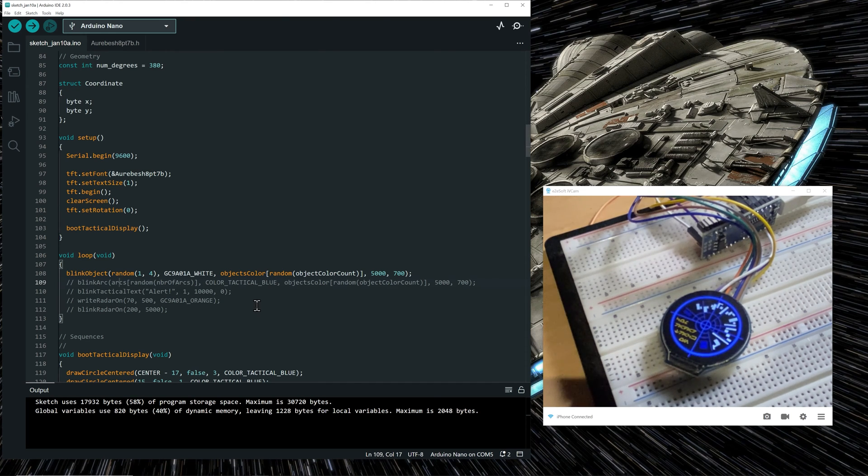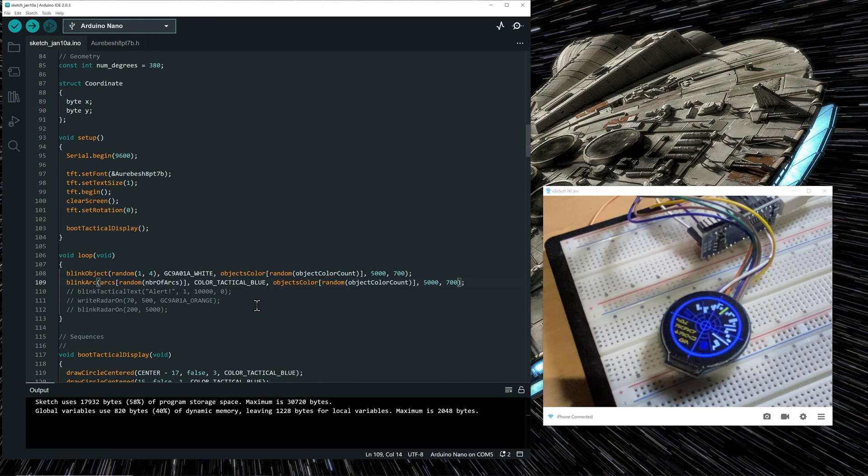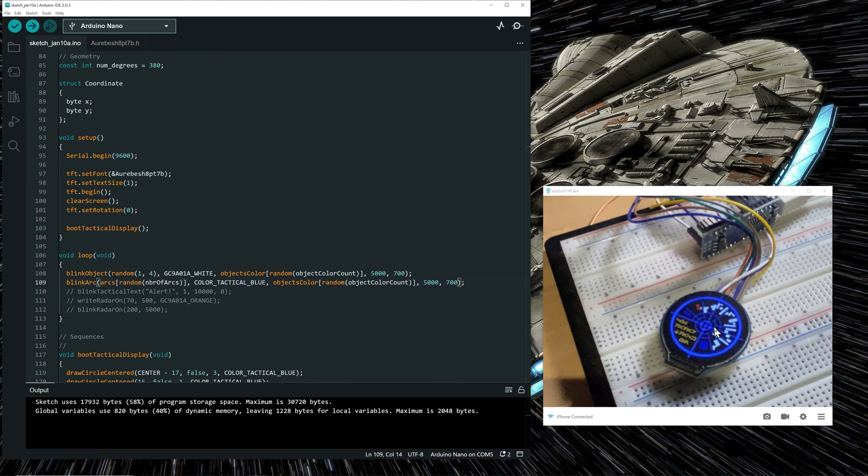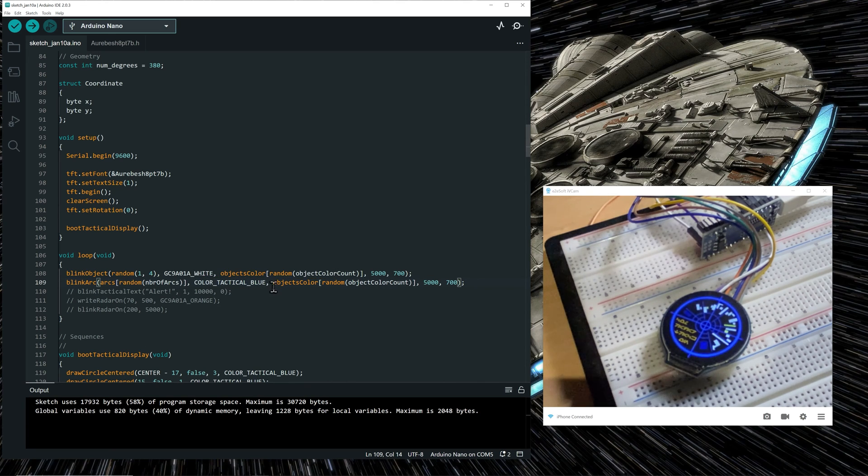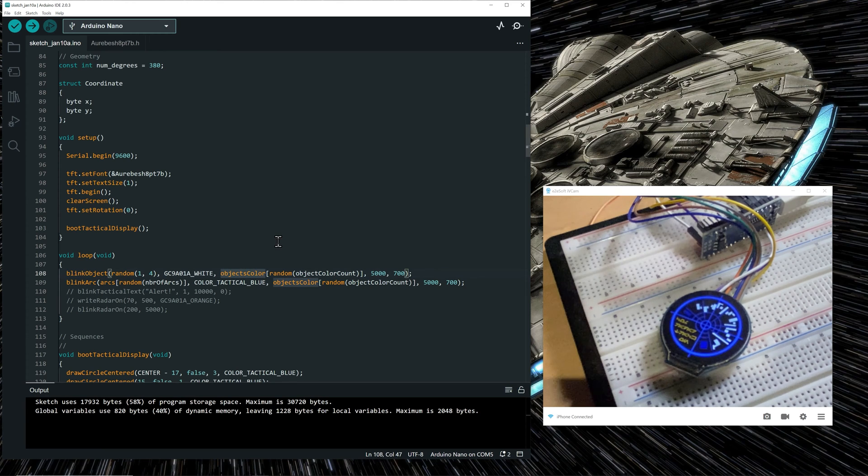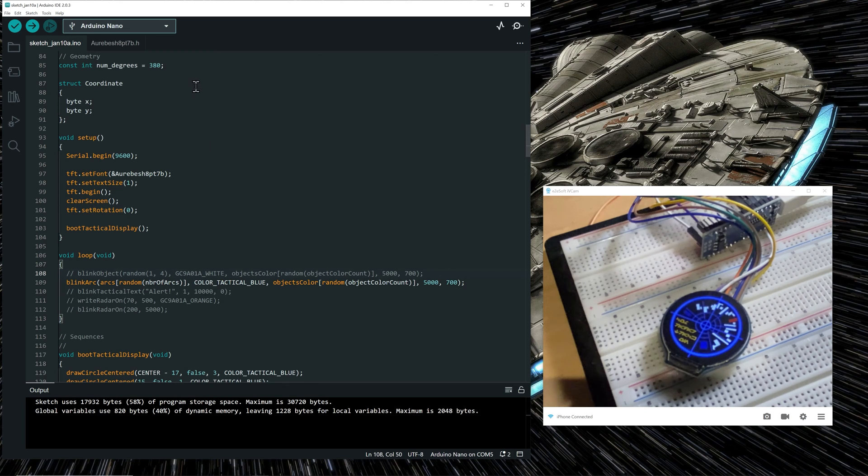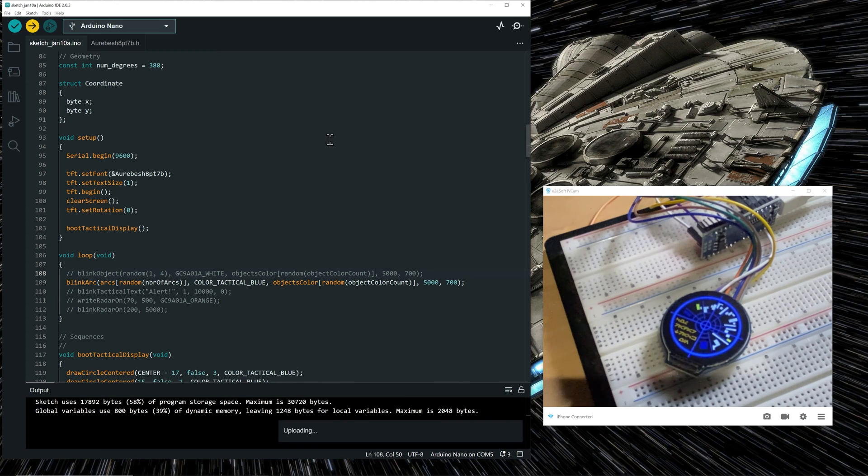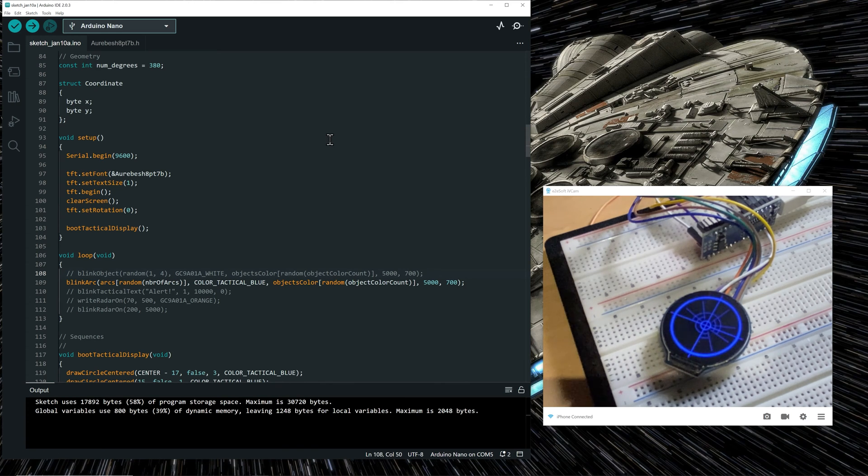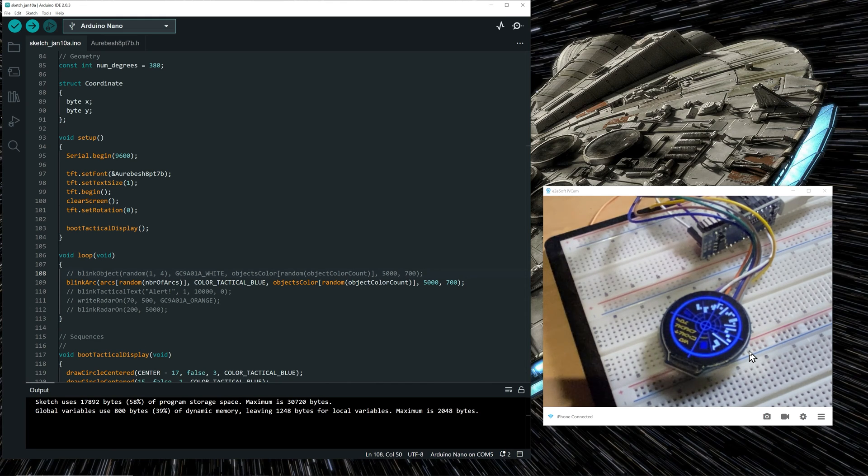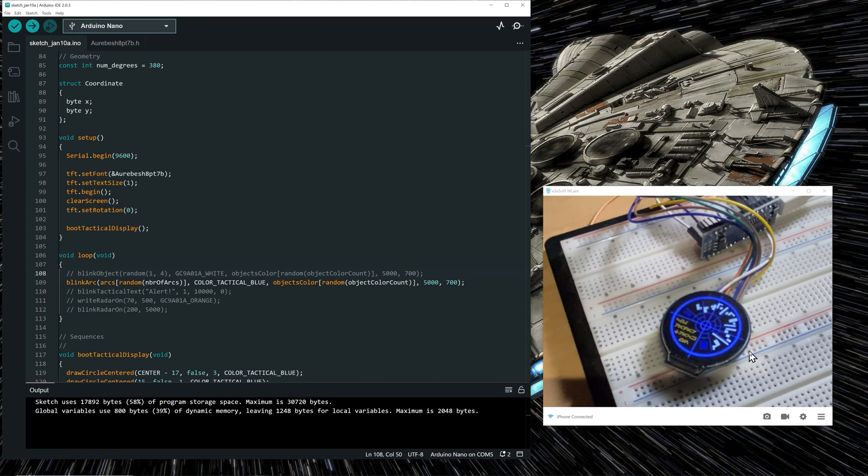Now the second function is called blink arc. And what it does is choose a random arc that we see here in light blue. Choose a random arc and makes one of them blink. So it will blink from color blue to a random color again for five seconds at an interval of 700 milliseconds. So let's comment out this one so that we see only the blink arc function doing its job. So let's upload the code. And you see the arc blinking from red to blue. And after five seconds, another arc is chosen randomly. And this one is in green.